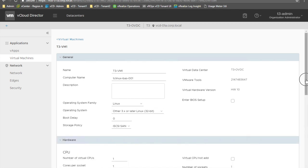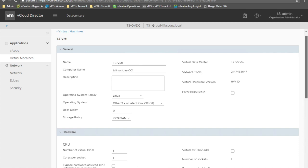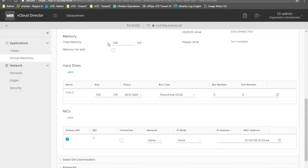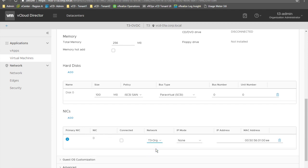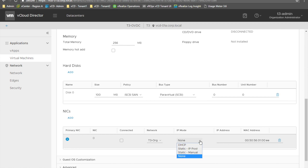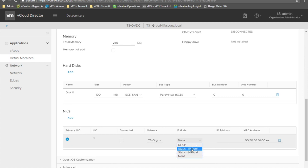We can see all the hardware configuration of the VM: number of virtual CPUs, total memory allocated, hard disks, and NICs. We can choose to attach the VM to the T3 org network we created before, and choose how to allocate an IP address to this virtual machine — choosing between DHCP, static choosing from an IP pool provided at the time of the organization network creation, or static assigning a manual IP address. Let's choose static from the pool and then click save.